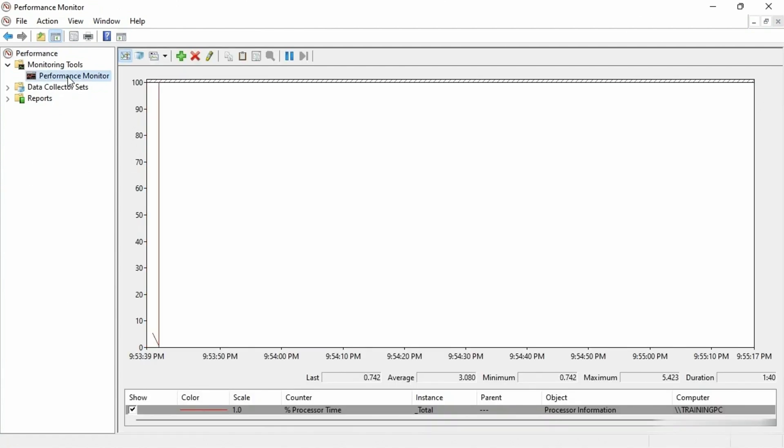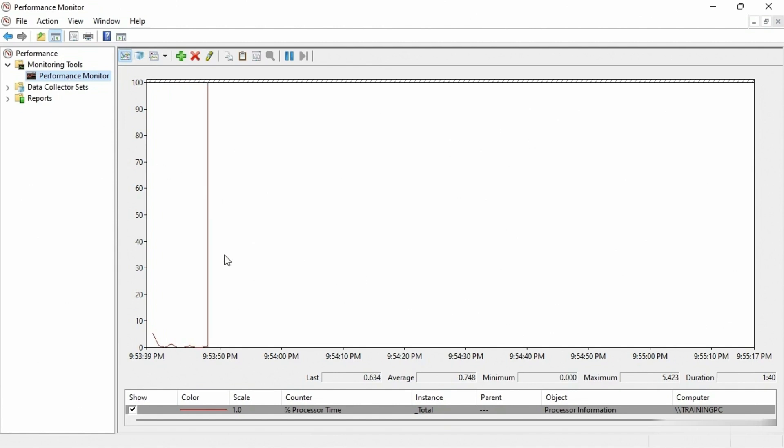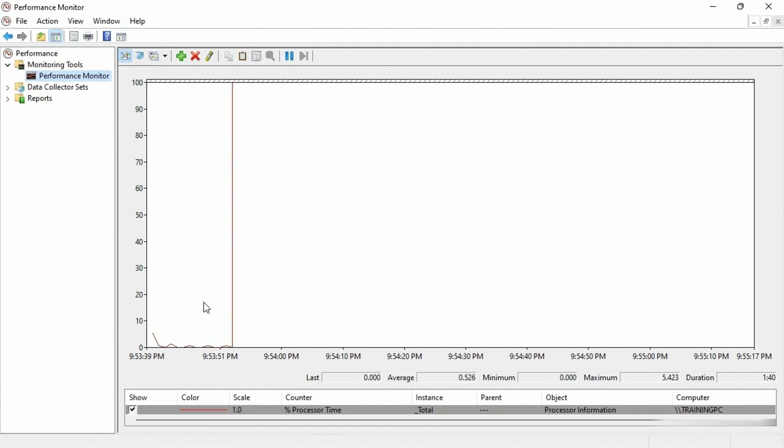Now by default, when you first open up the performance monitor, if you haven't done anything with it, what you will find is that there is one item that is being monitored, and by the way, the item is referred to as a counter.